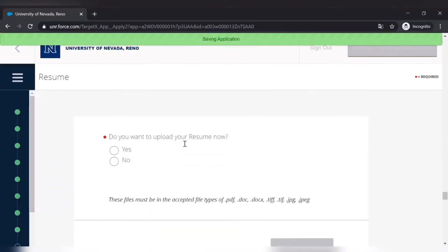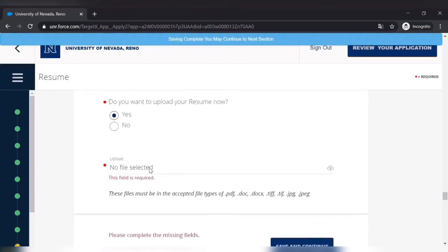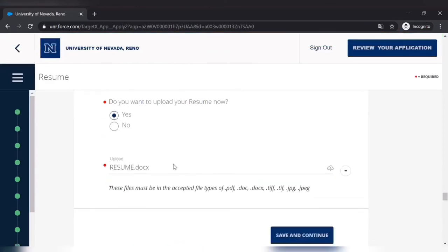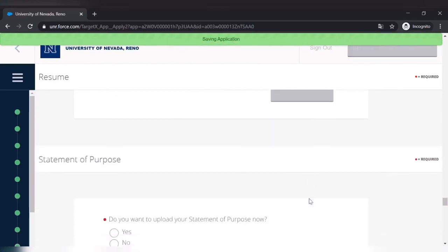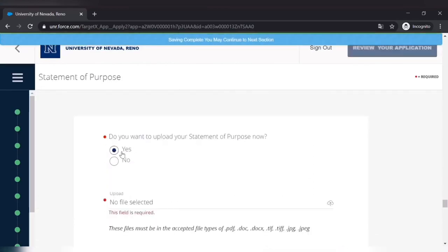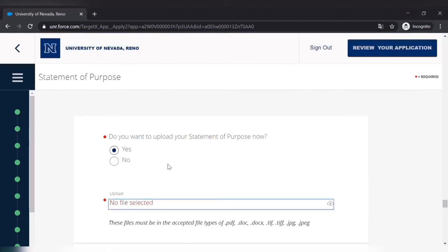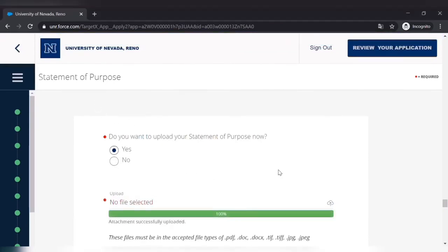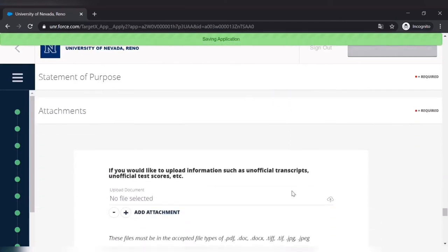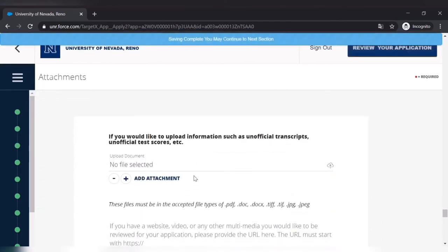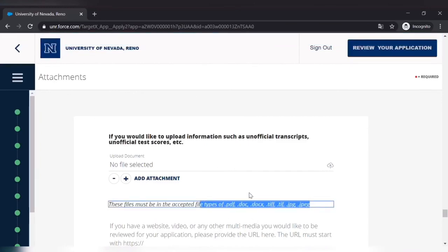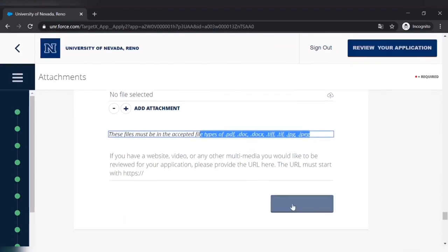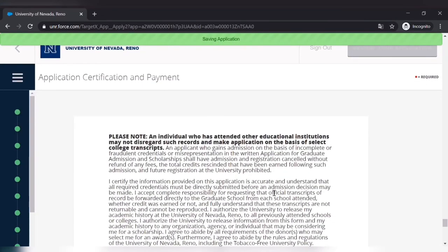Resume. You have to provide a current resume, so you have to select a file from your device and upload that. Save and continue. And then after that you have to provide them statement of purpose. Upload the statement of purpose. And if you provide this, then only your application will be complete. So if you want to provide anything like unofficial transcript, this course, you can do that here. So I'll suggest you to provide them as much as you can.